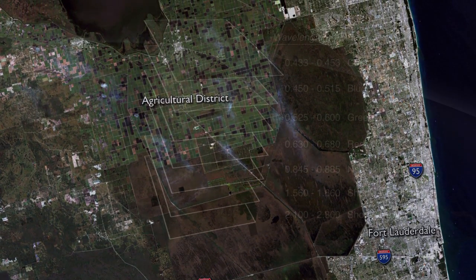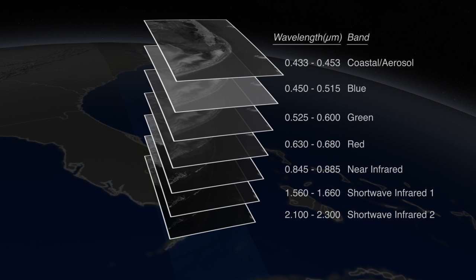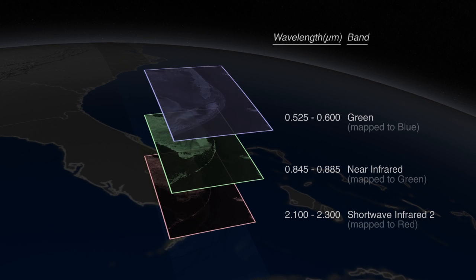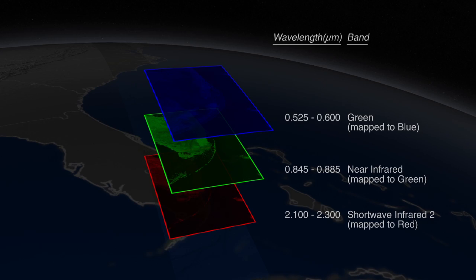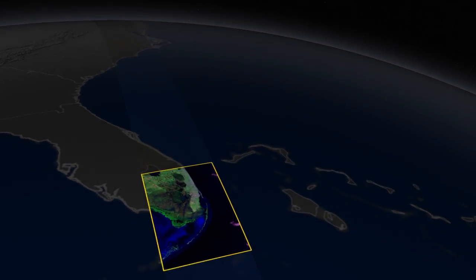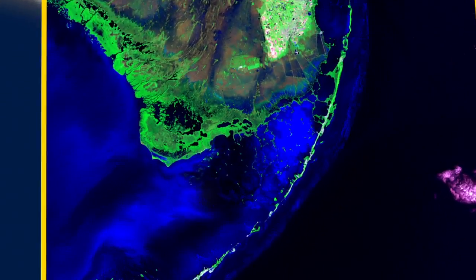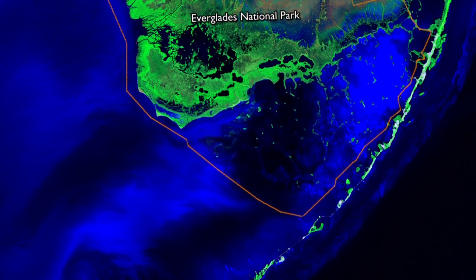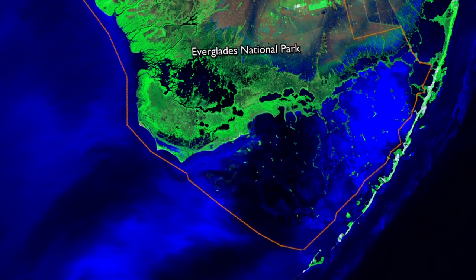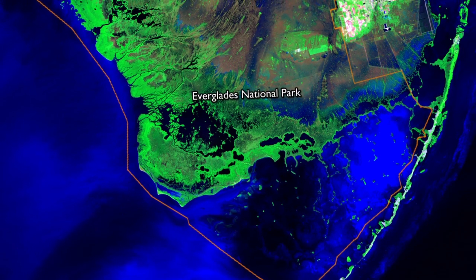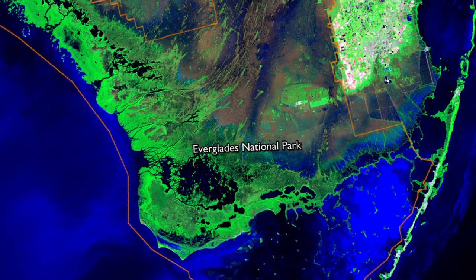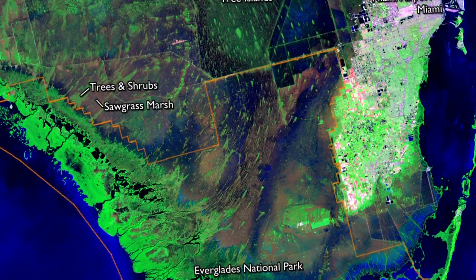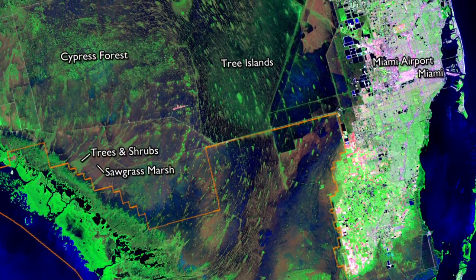But we could choose data from other wavelengths and map them to blue, green, and red colors to highlight different features of the land surface. With this particular depiction of the multispectral data, for example, we can see much greater contrast between trees and shrubs and sawgrass marsh than was apparent in the natural color image.